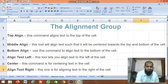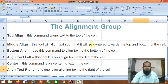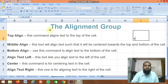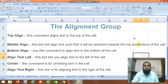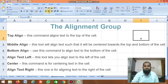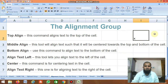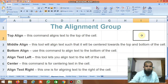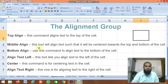For example, if you type text in a cell and click Center, it comes to the center. If you click Right, it goes to the right. If you click Left, it goes to the left.